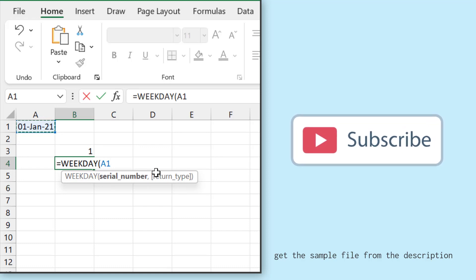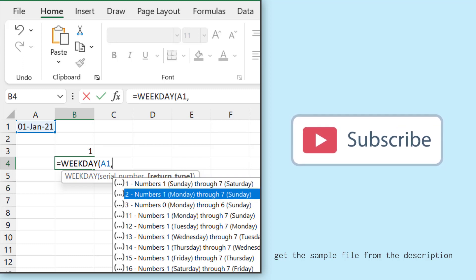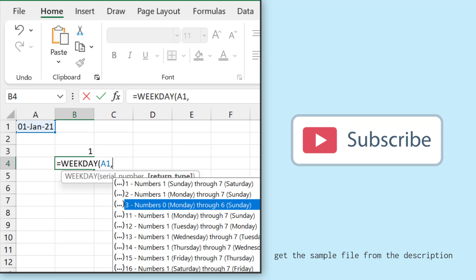I'll refer to cell A1 and after that I'll specify the second argument that asks me what kind of week I want to take. If I want to start my week from Sunday or if I want to start my week from Monday or any day, there are options that I can select.